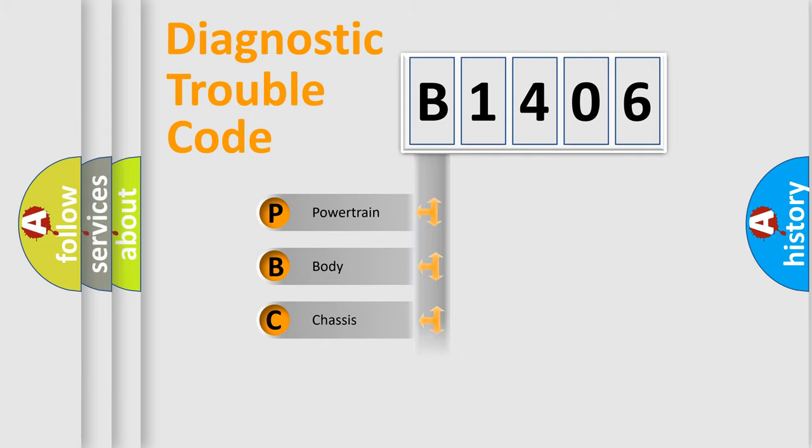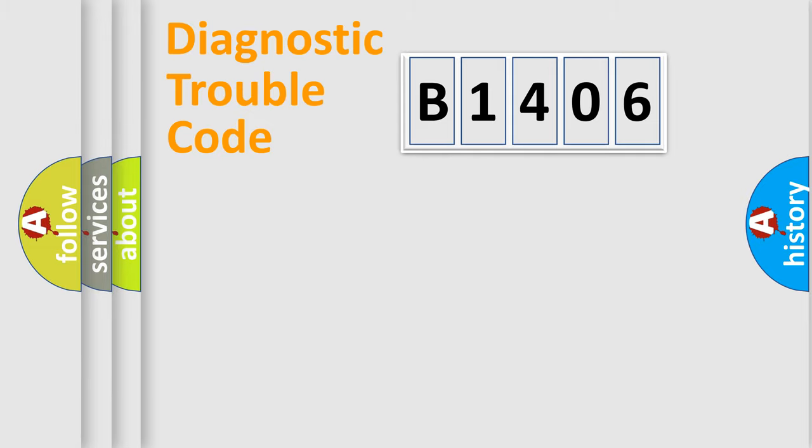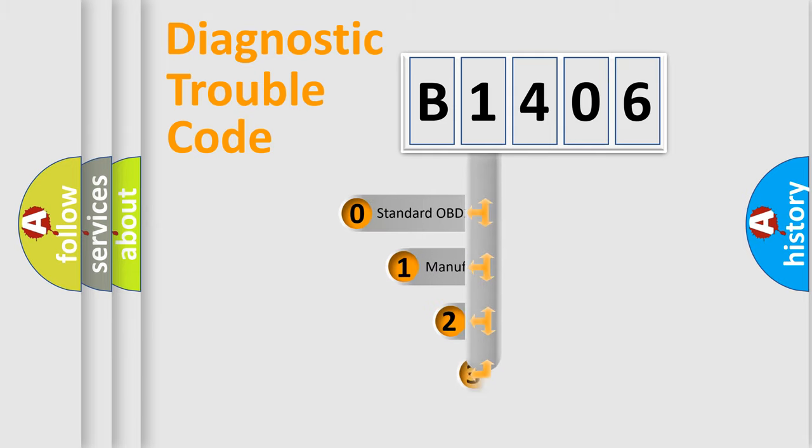Powertrain, body, chassis, and network. This distribution is defined in the first character code.